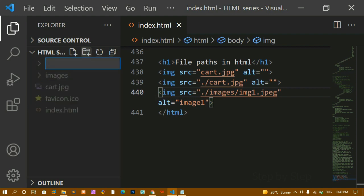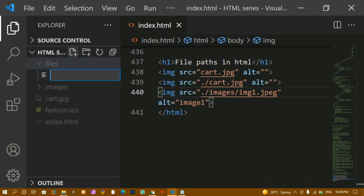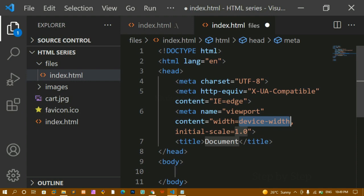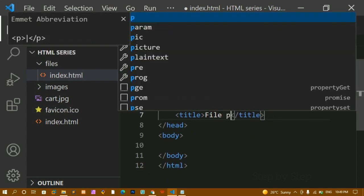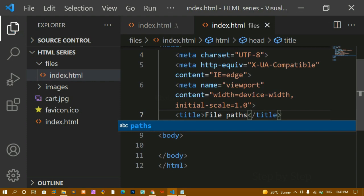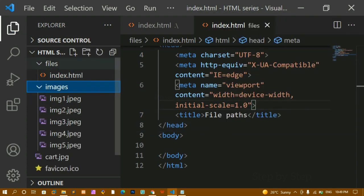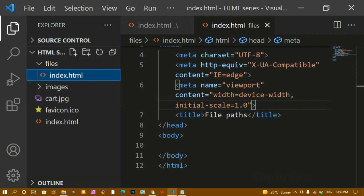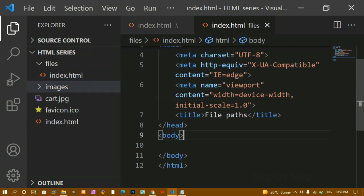Inside the root folder I'm going to create one more folder called 'files'. Inside this files folder I'll create index.html and write the basic HTML boilerplate, changing the title to 'File Paths'. Now inside this files folder's index.html, I want to display an image. The images folder is also in the root folder — now the root folder has five items total.